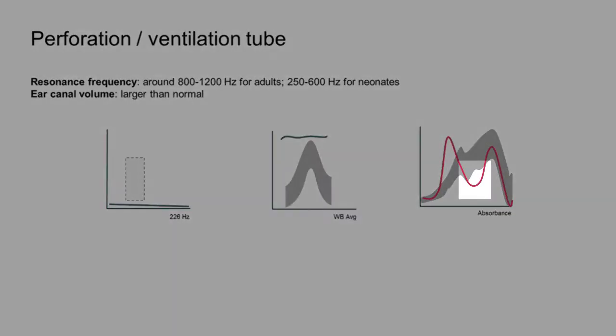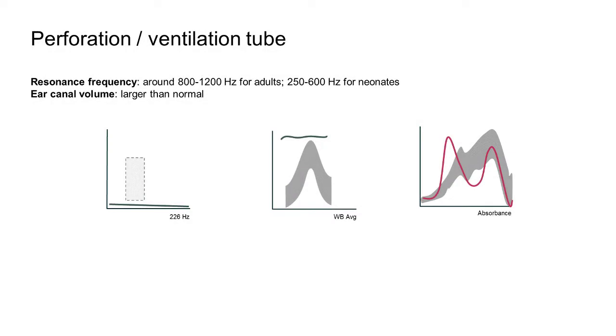A dip in the absorbance graph may be seen after 1000 Hz, with a second peak in the higher frequencies, which is often similar to the second peak found in normally functioning middle ears.